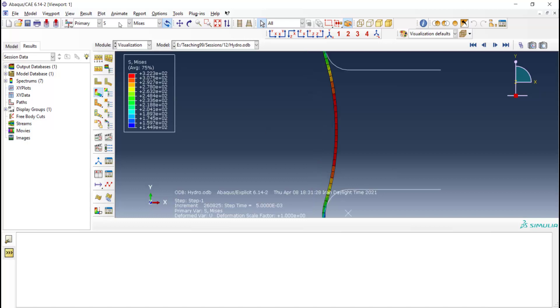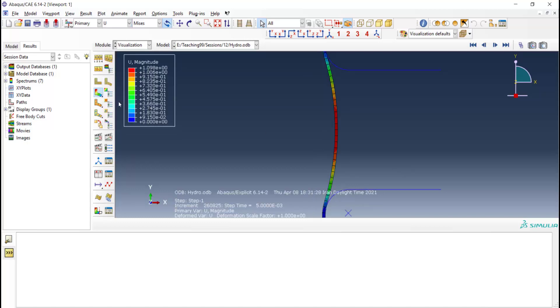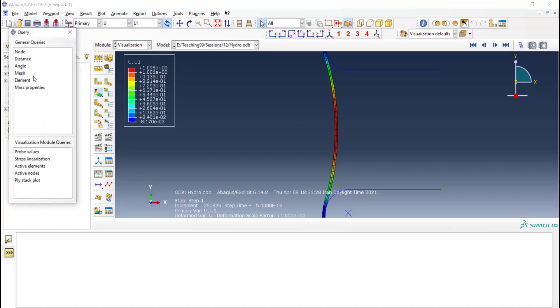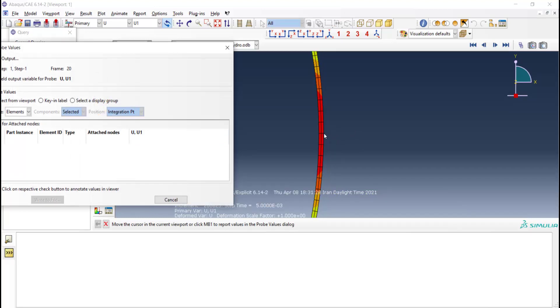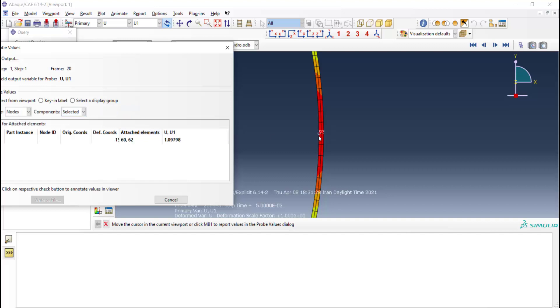In fact, we should extract displacement of the central node of the tube in one direction. We plot displacement and also use Query and Probe value to find displacement of this point, and final diameter of the tube can be defined by this displacement.